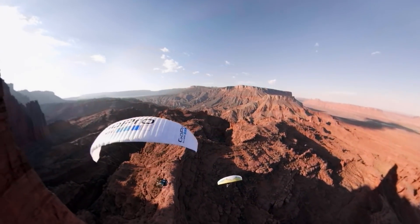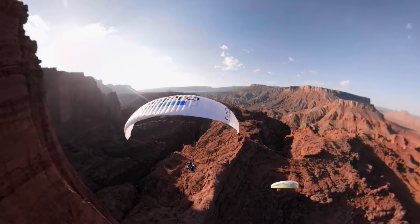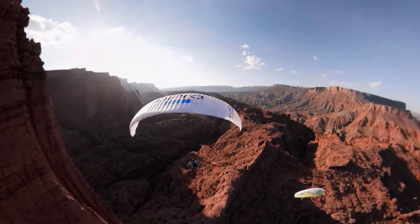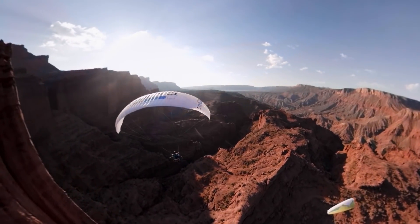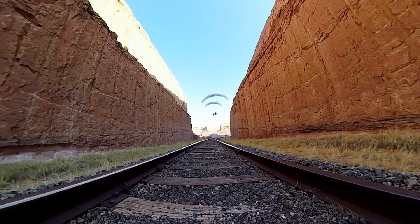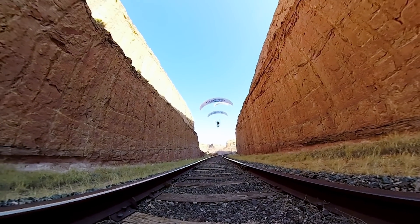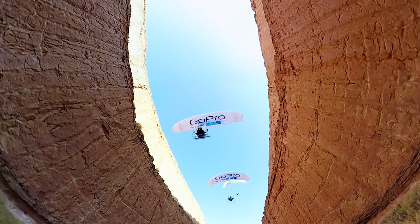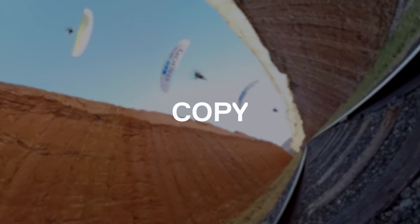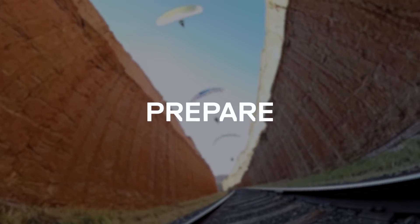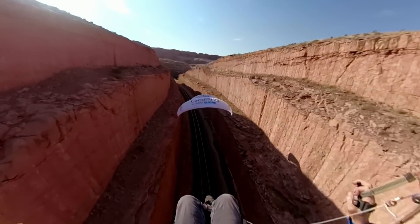GoPro Fusion is the most versatile GoPro ever. It allows you to create incredibly immersive content or reframe it into a traditional video using over capture. But the first step to unlock its full potential is to copy, prepare and stitch the clips you've captured.